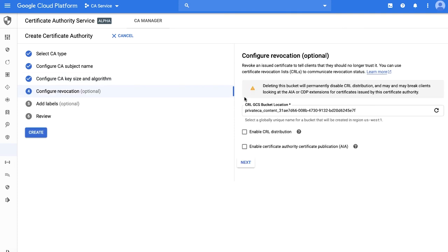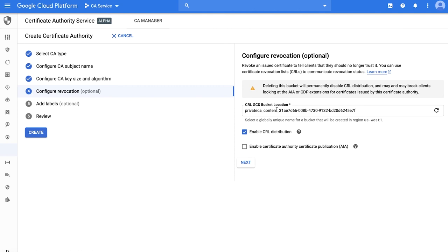Next step is to configure revocation information. First, you will need to enable CRL distribution. By default, this option is turned off since you can rely on short-lived certificates to remediate the risk. By default also, we create a GCS bucket for storing the CRLs. In an upcoming release, you can create your own bucket here.